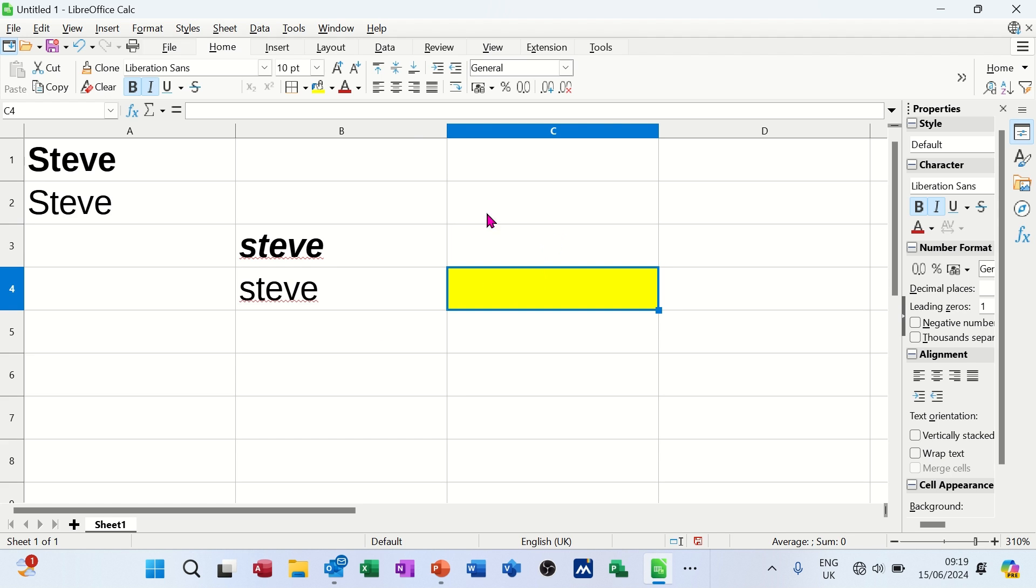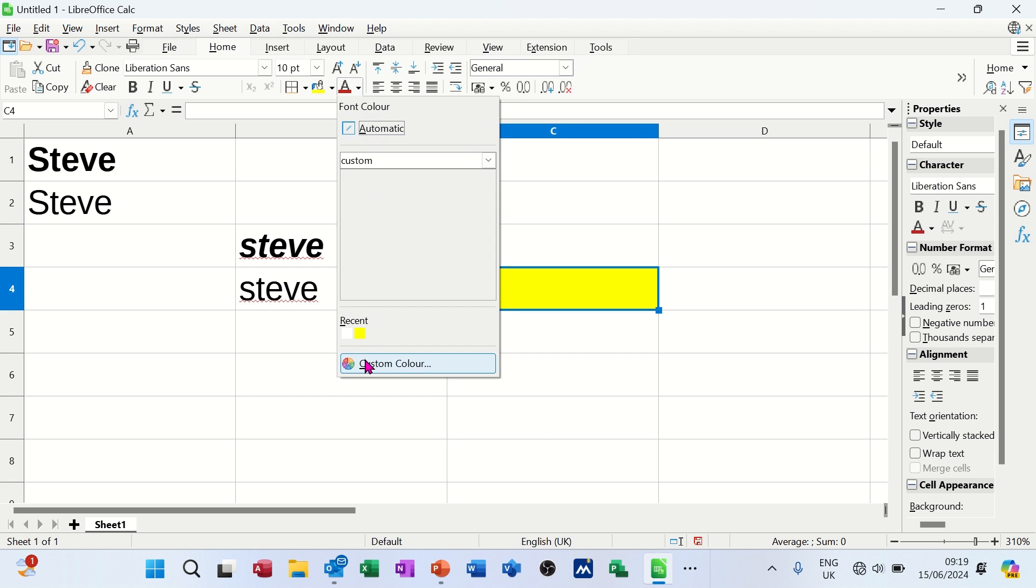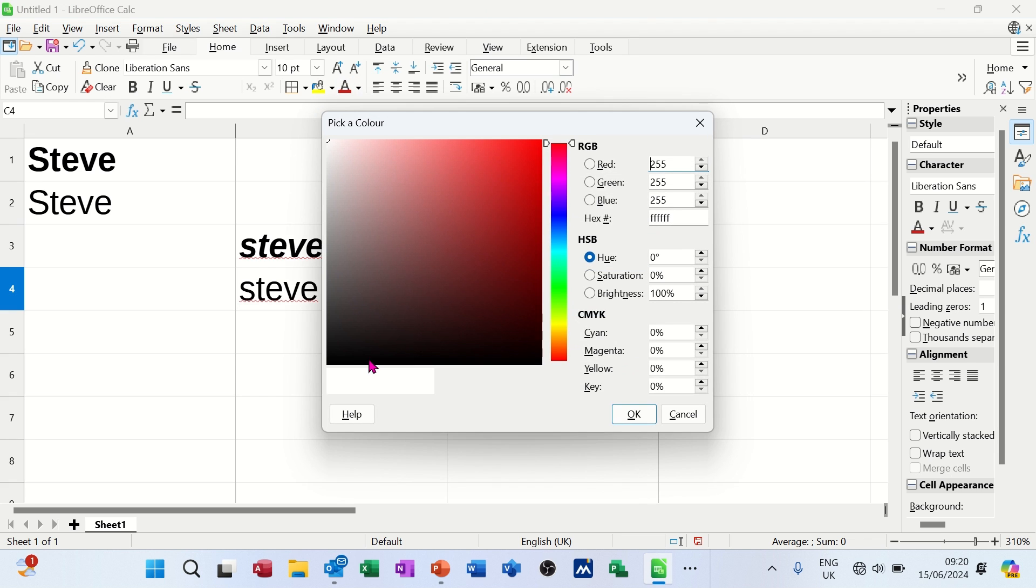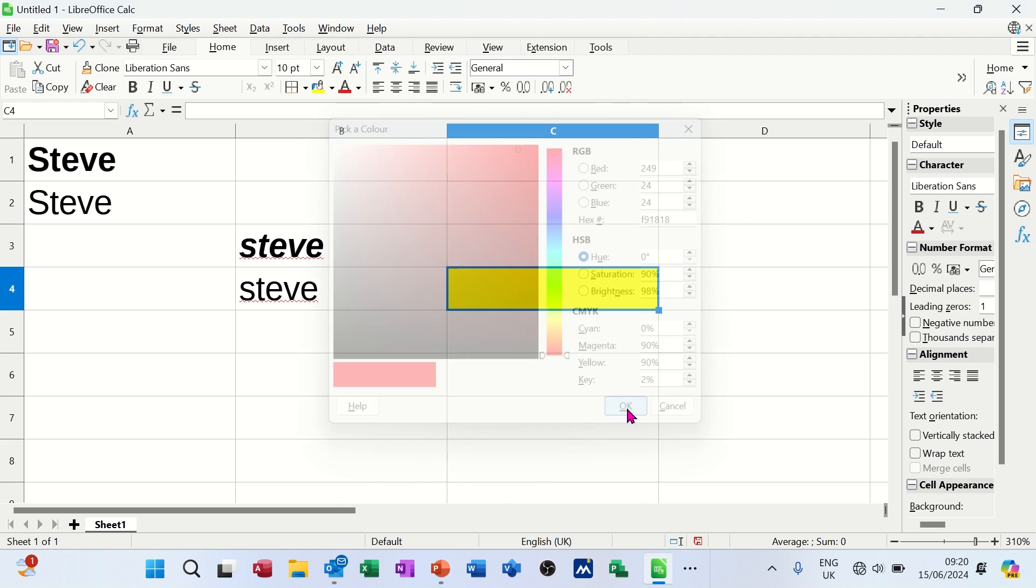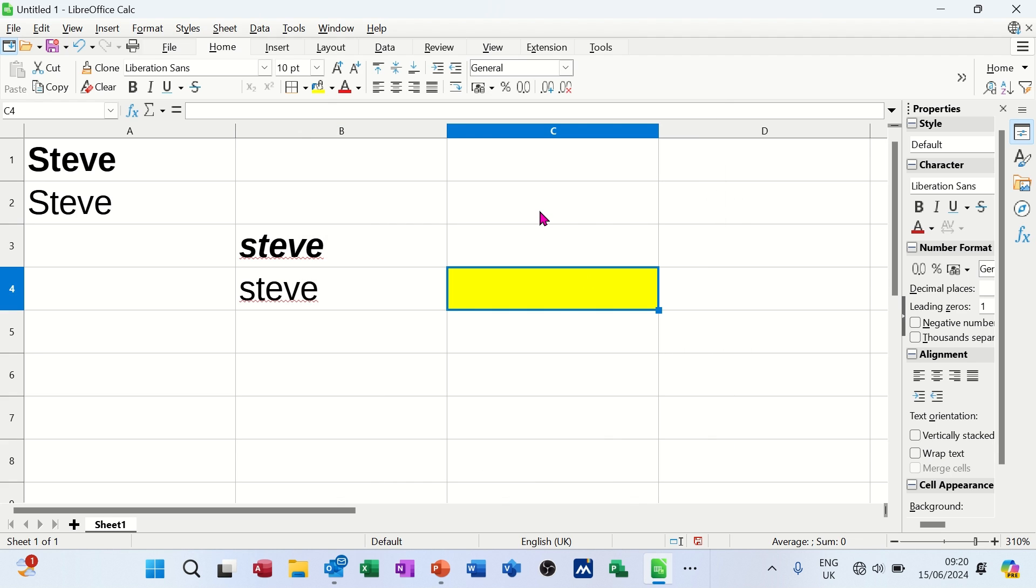You've got the A, which is a font color. I can change the font color to something else. I'll change it to red. Click OK to that. Type my name, and it is red on a yellow background.